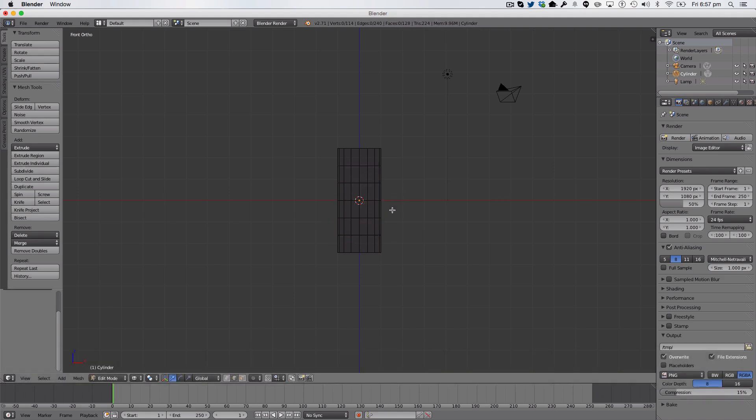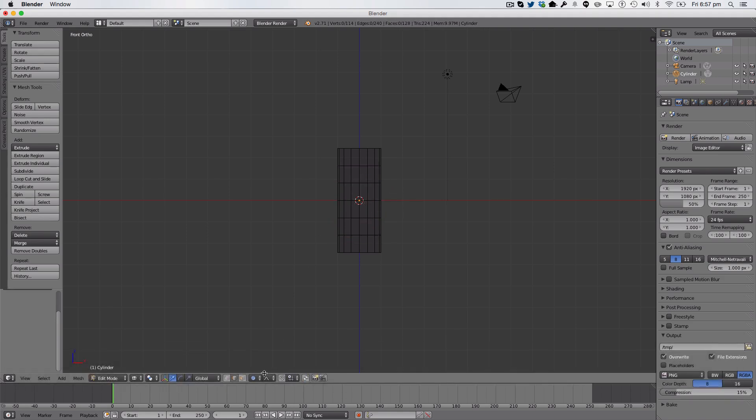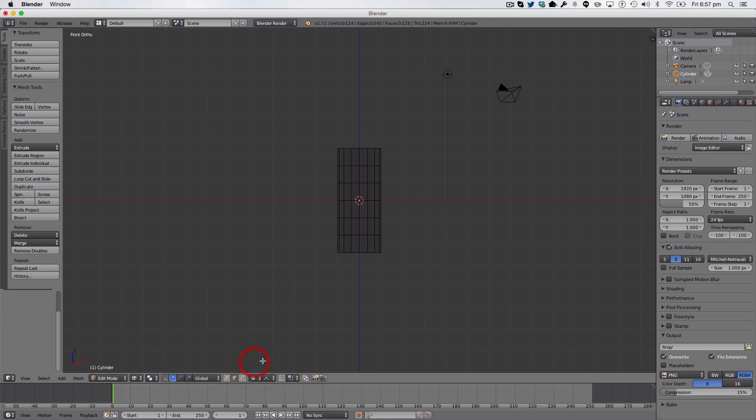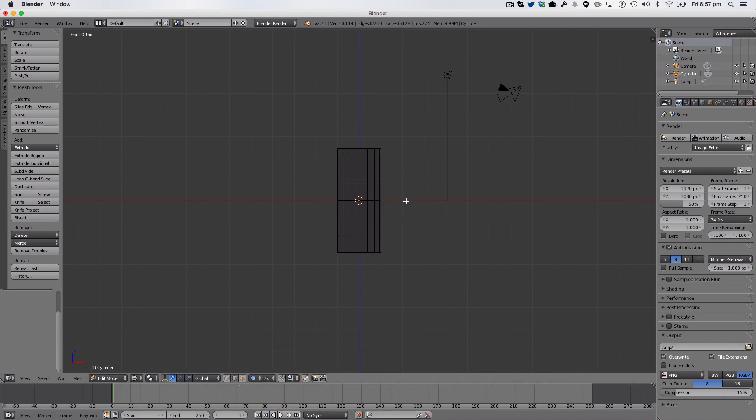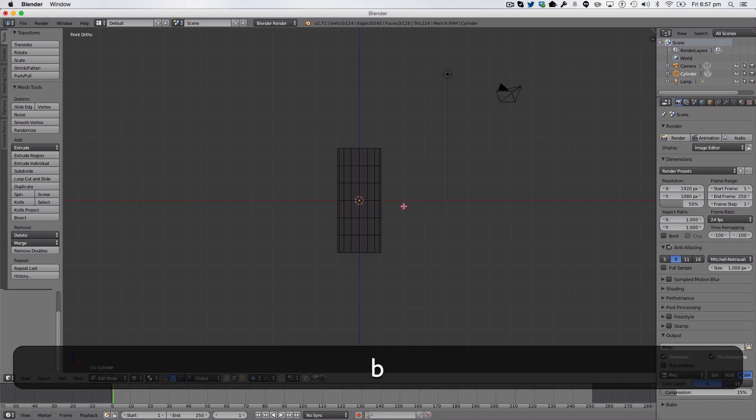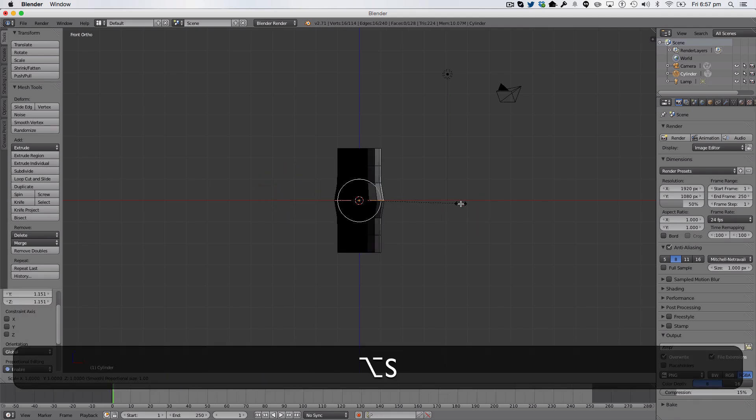And now we're going to hit O on our keyboard to get proportional editing. So, you can just enable down here, and make sure it's still on smooth. We're then going to hit B on our keyboard, and select this middle cut, like so. We're then going to hit Scale, S.